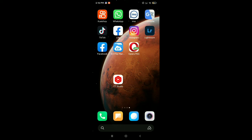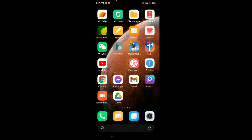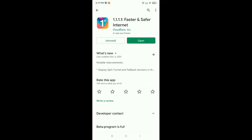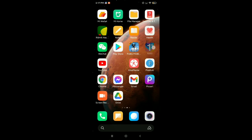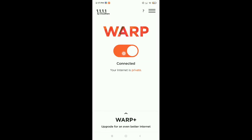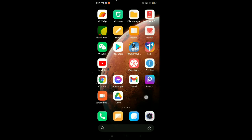If your YT Studio is still not working or not opening, go to the Play Store again, search for a VPN app, and install it. After installing, open the VPN and connect it. Then open your YT Studio — this should solve the not working or not opening problem.